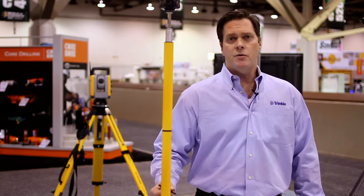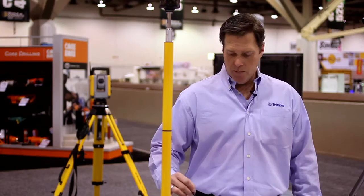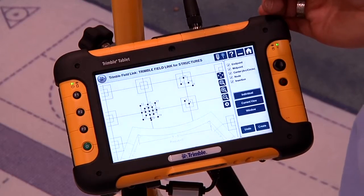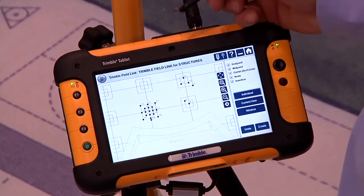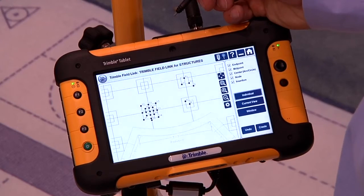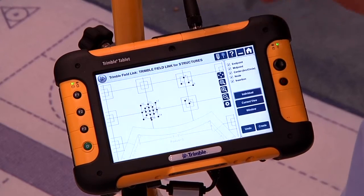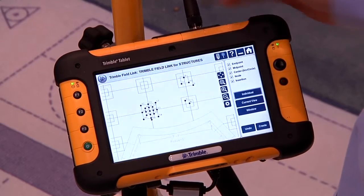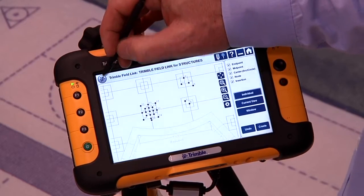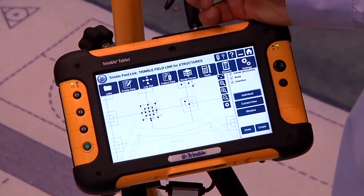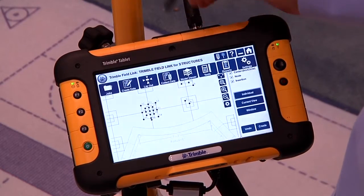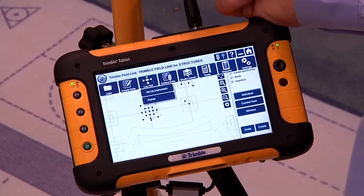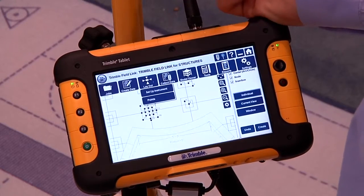When we're satisfied with the points we've created, we simply hit the Create button, and it allows those points to be created and used in the layout process. Since we're finished with our point creation, we go back to the Trimble Globe to bring up the ribbon. We then go to the Layout Tools, which allows us to actually lay out points.